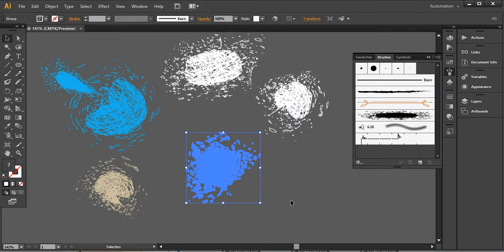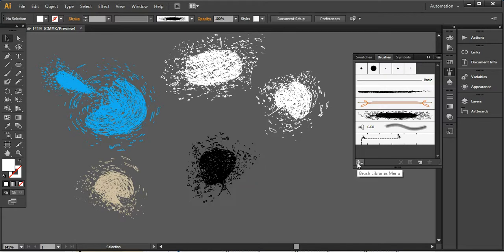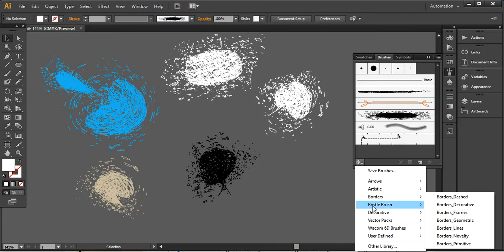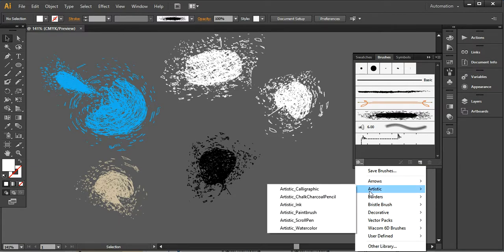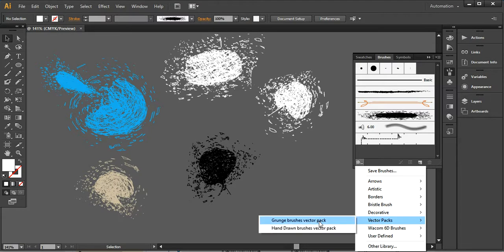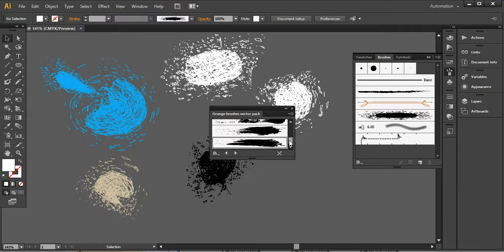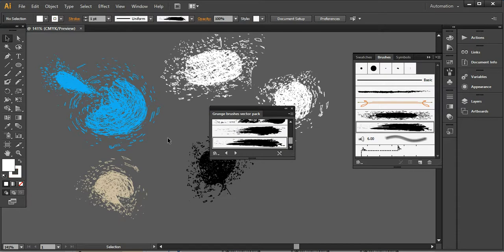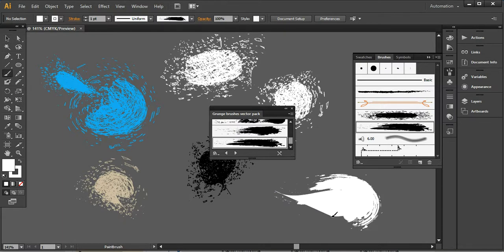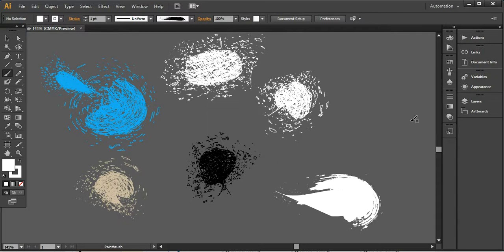These are the simple techniques for creating splatter brushes. If you don't have time to build your own, you can go to your brushes library and find Vector Packs. There you'll find Crunch Brushes, a vector pack that is built into Adobe Illustrator by default, with many options to choose from. These are the simple techniques I've shared — you can create custom brushes or use the default vector packs. Thank you for watching, subscribe to my channel, have a very good day, bye bye.